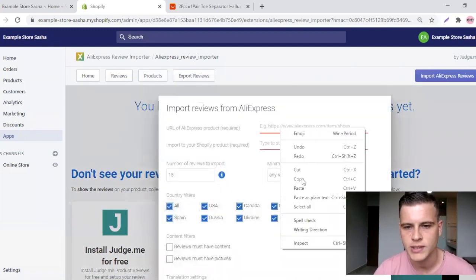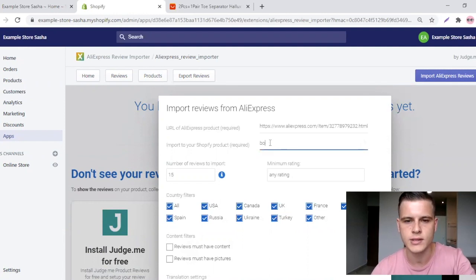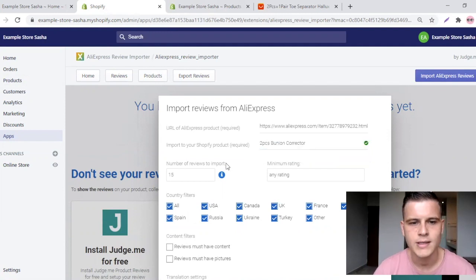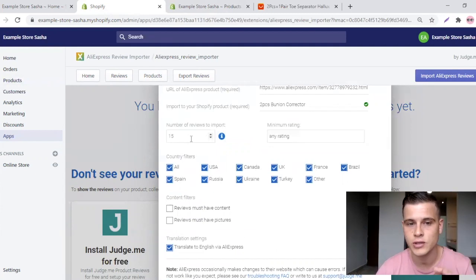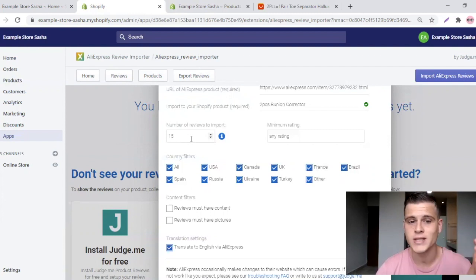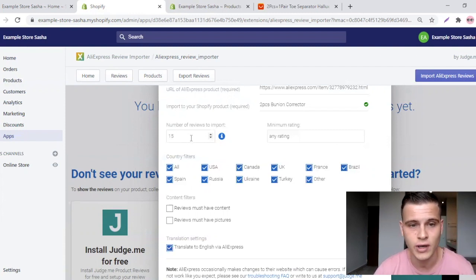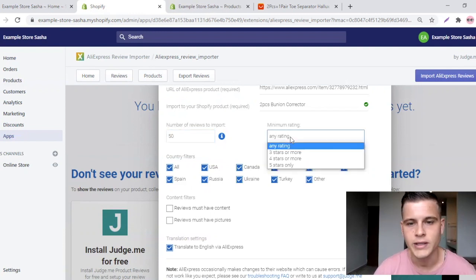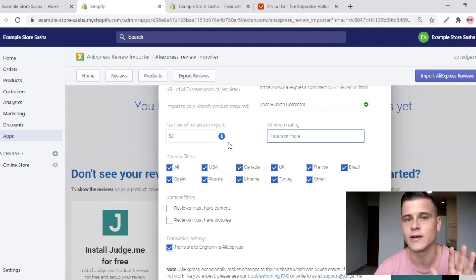Click Import Reviews from AliExpress and paste the link here. You need to choose the product name — let's type in 'bunny and corrector.' Next, you can import up to 500 reviews. For this example let's go with 50. For the rating, choose four stars and above — because no product has only five-star reviews, so you do want to have some fours in there.